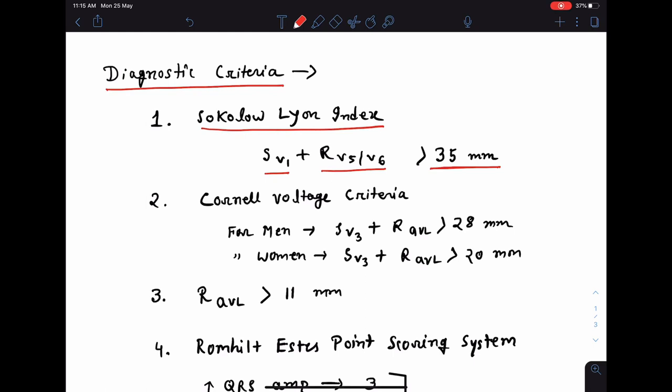The next is the Cornell voltage criteria, and this is different for men and women. For men, you sum up the S-wave in V3 and R-wave in aVL. If the sum is more than 28 mm, this is diagnostic of left ventricular hypertrophy in men. For women, the sum should be more than 20 mm.